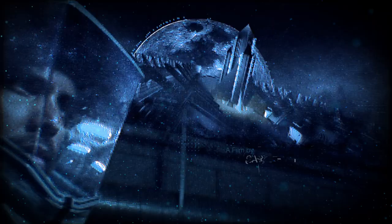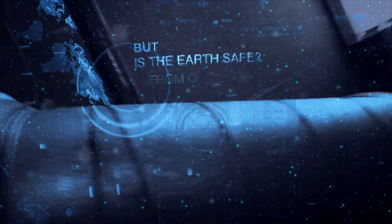I believe that this nation should commit itself to achieving the goal before this decade is out of landing a man on the moon and returning him safely to the earth.